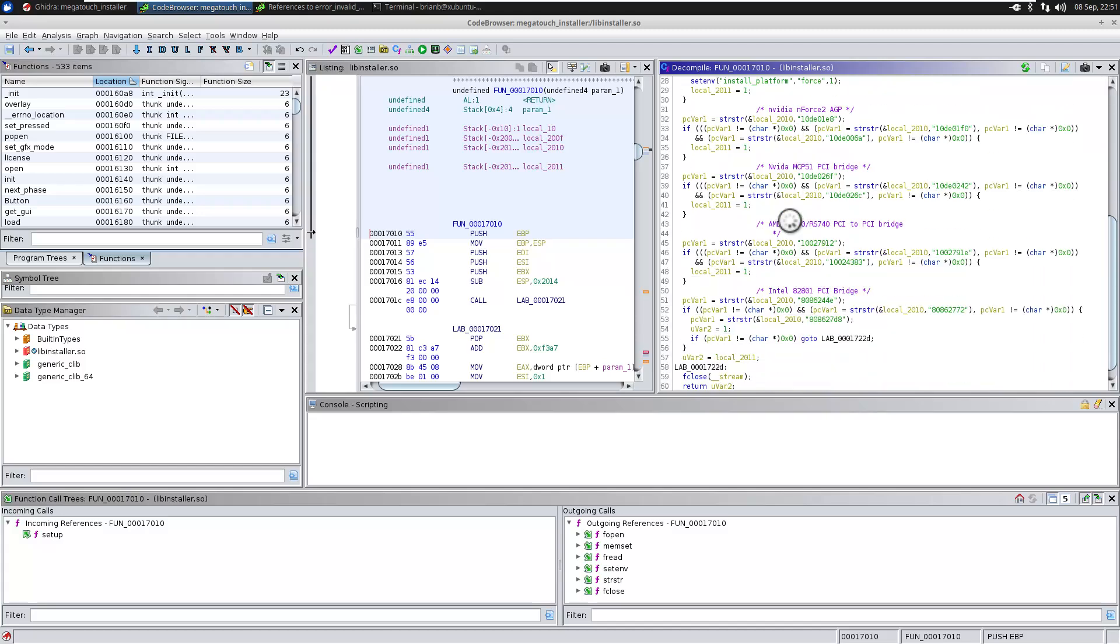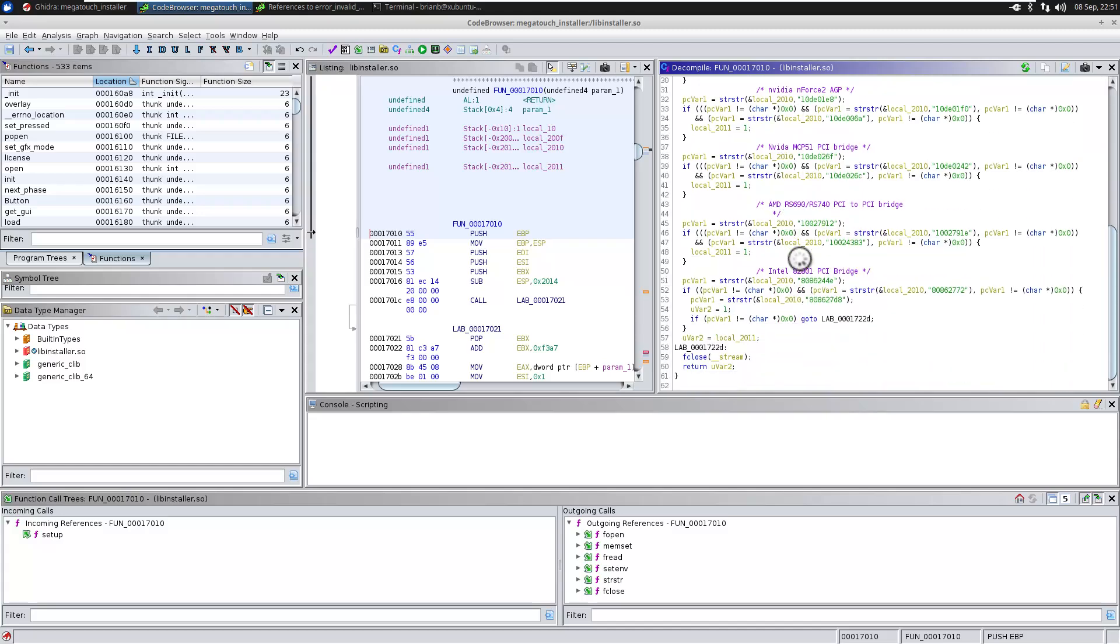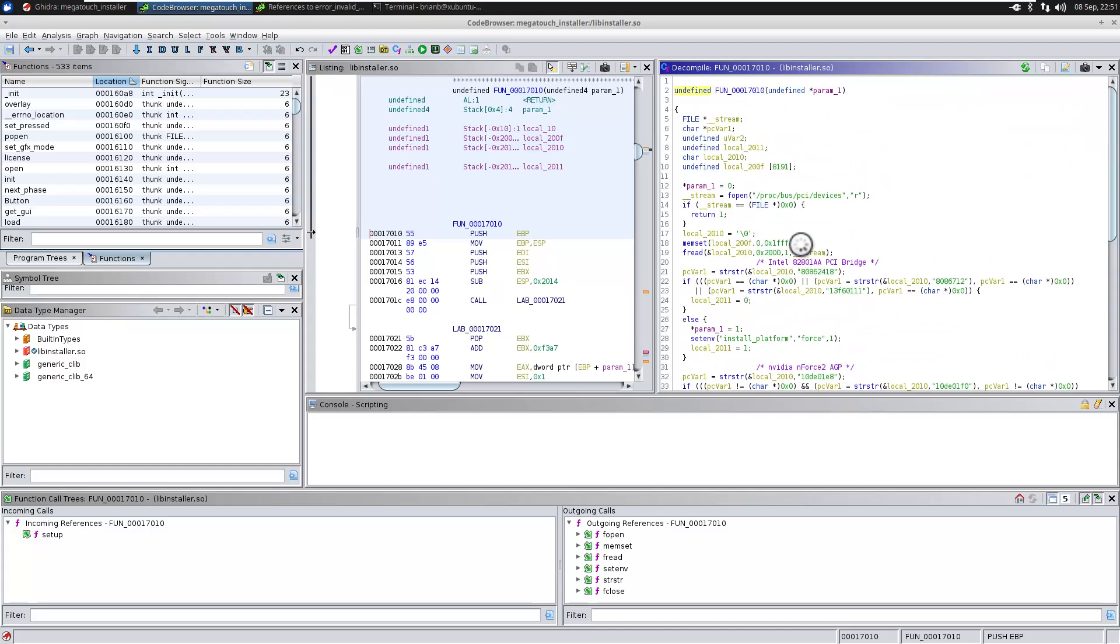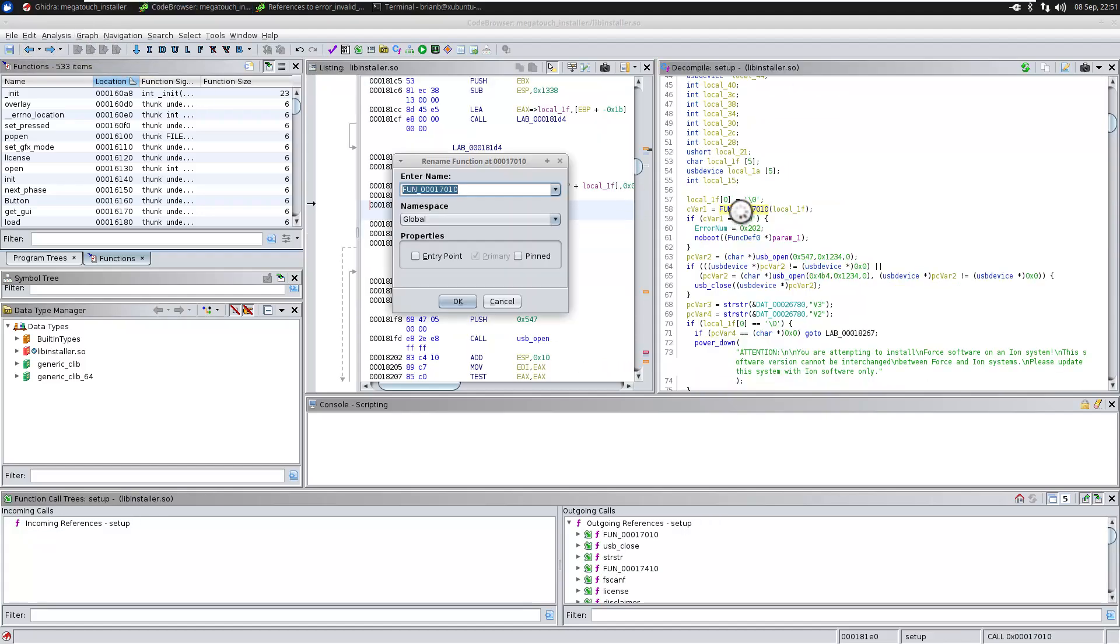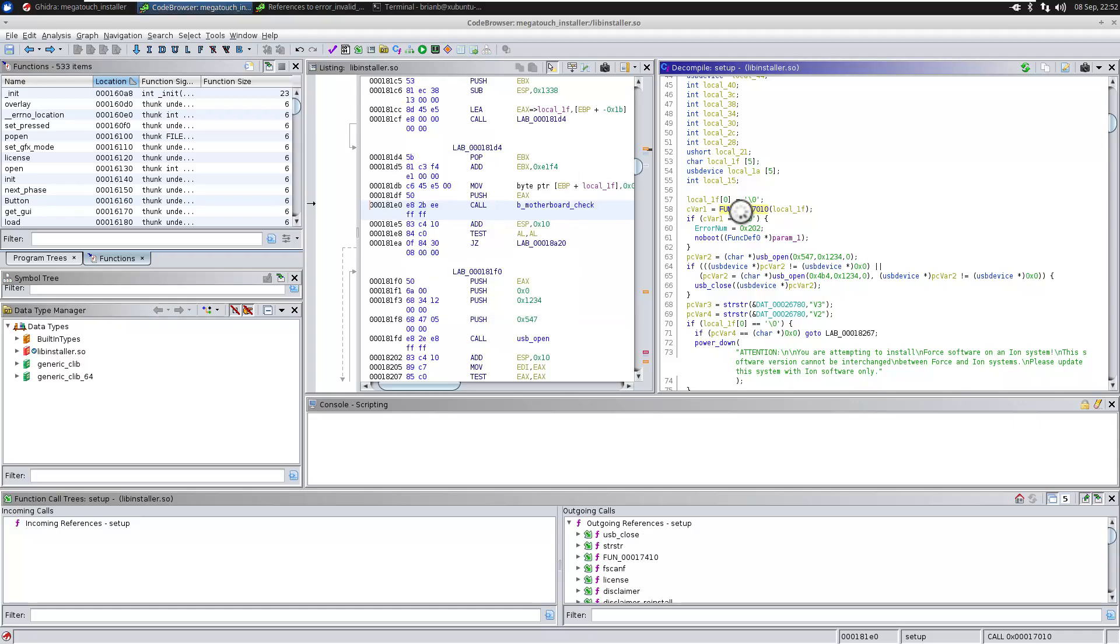And this is where I marked up some of the comments already. So let's go ahead. And this is the function that clearly checks for the motherboard. Let's go ahead and rename it to motherboard check or whatever. I usually start my names out with a B underscore motherboard check. And that is the B is so I know that I put that note in there. Okay, so that's motherboard check.